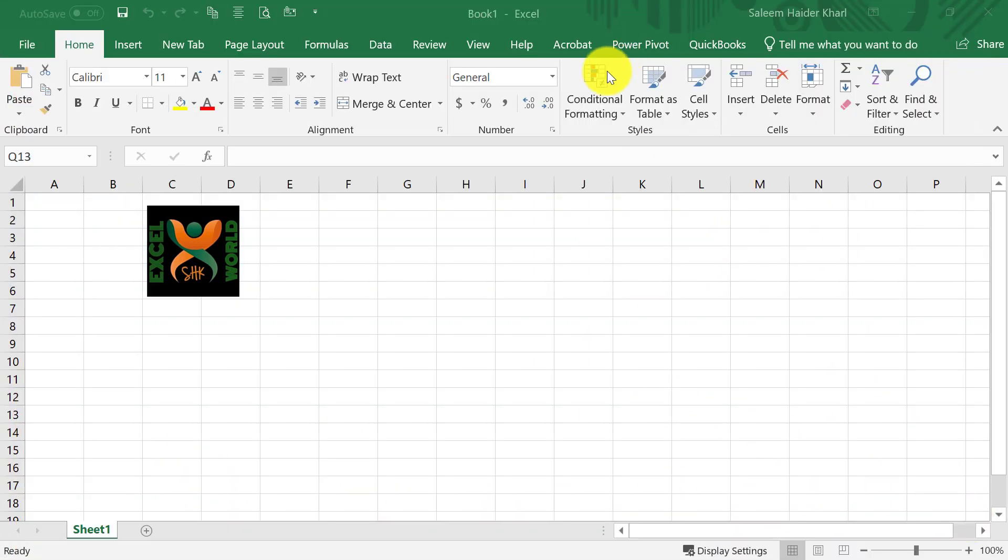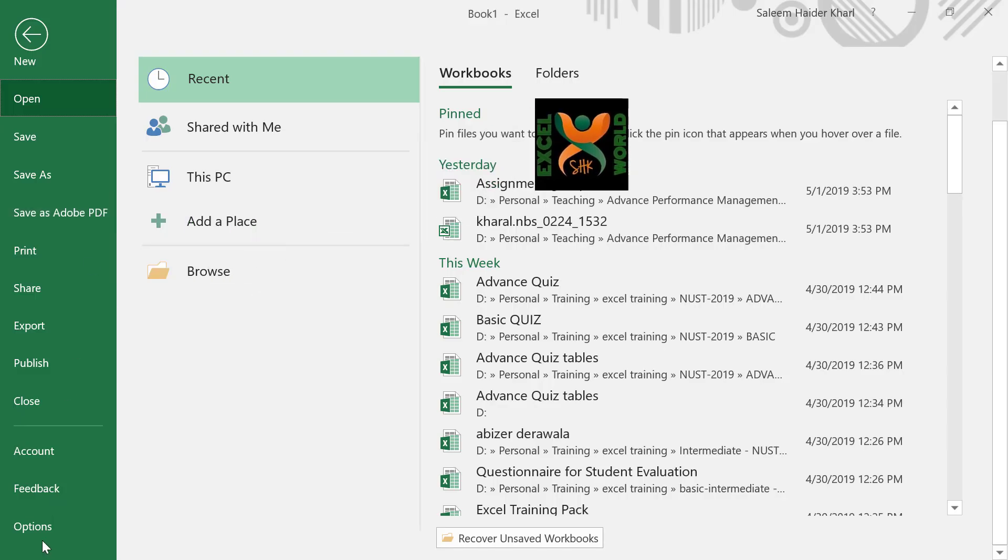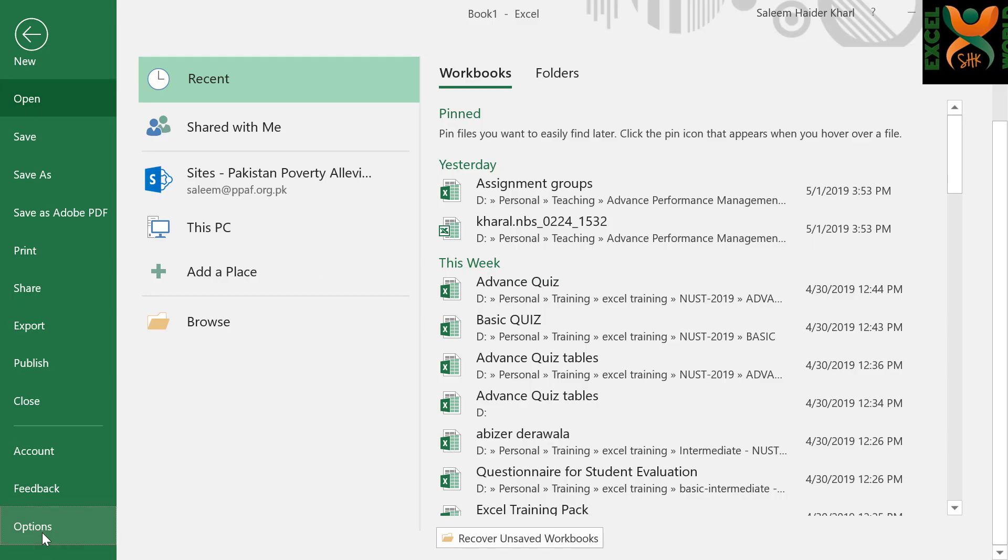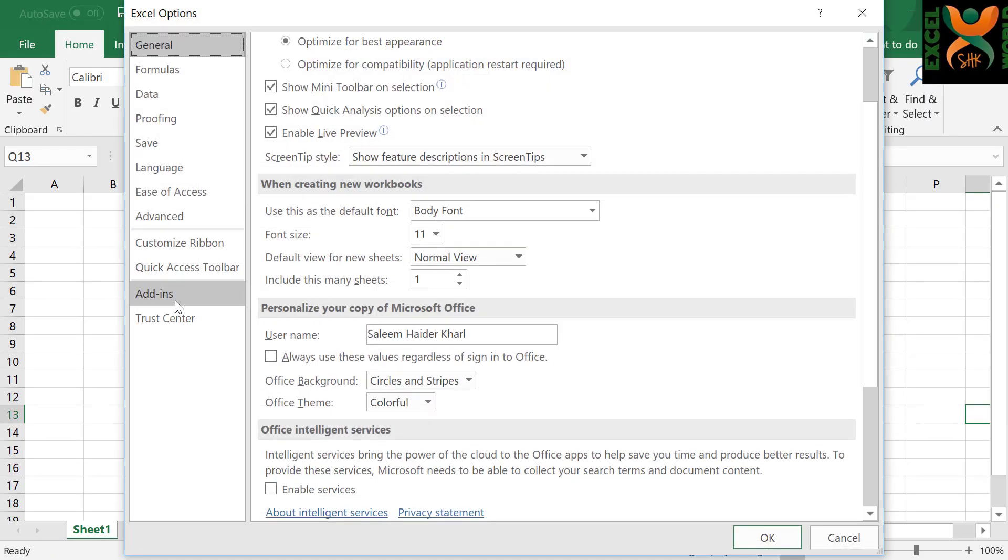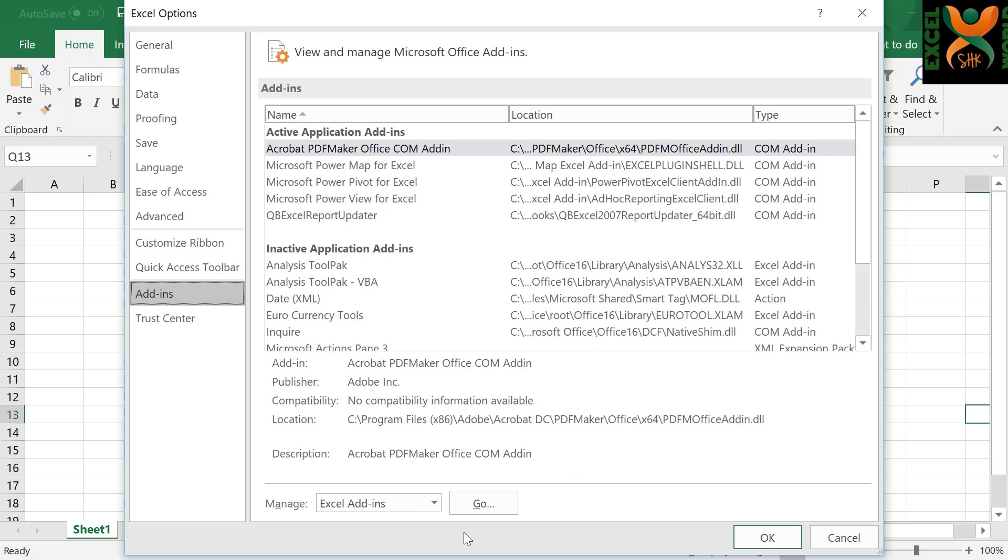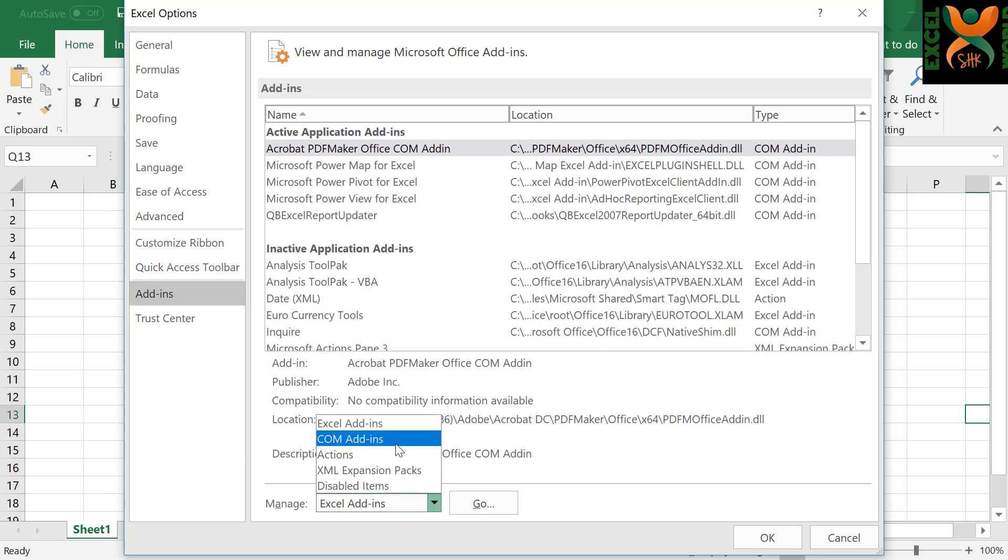If you do not see your Power Pivot ribbon here, go to File menu, select Excel Options, go to Add-ins, in the drop-down menu, select COM Add-ins, and press Go.